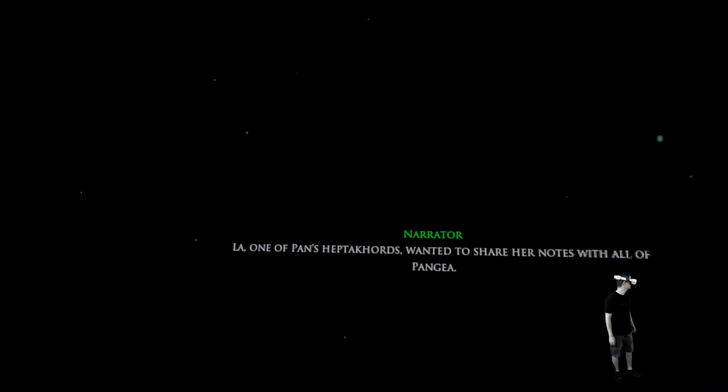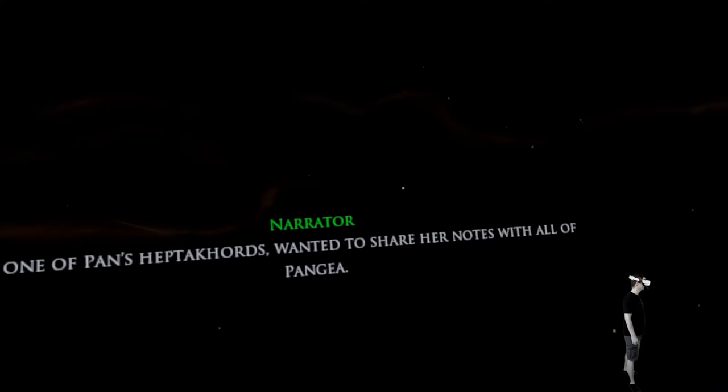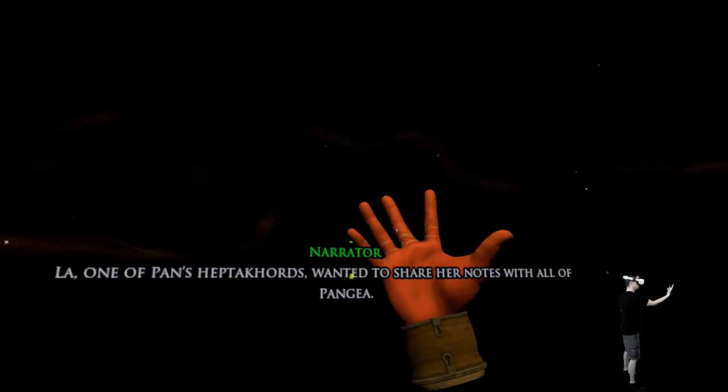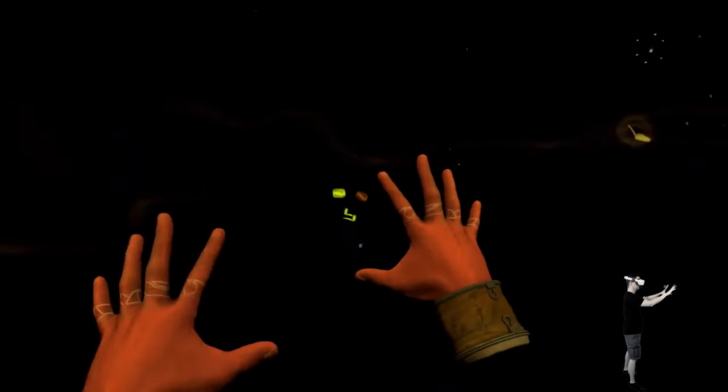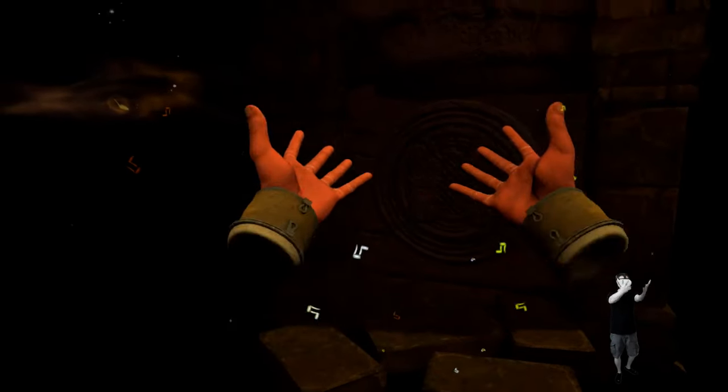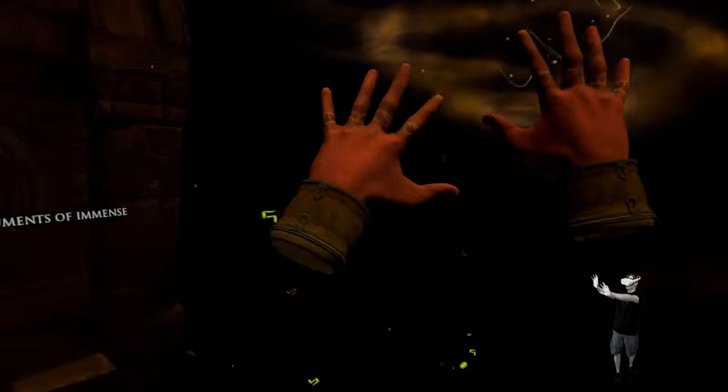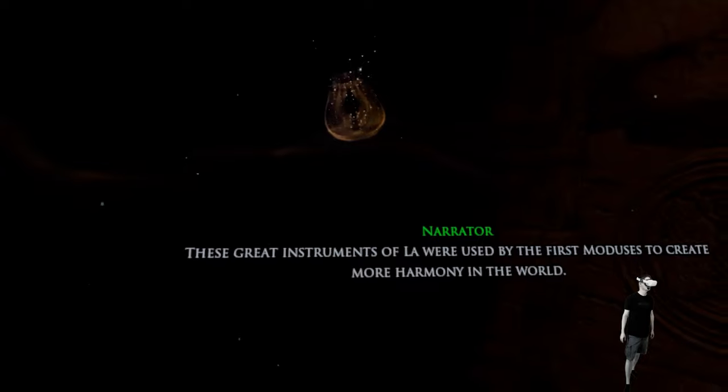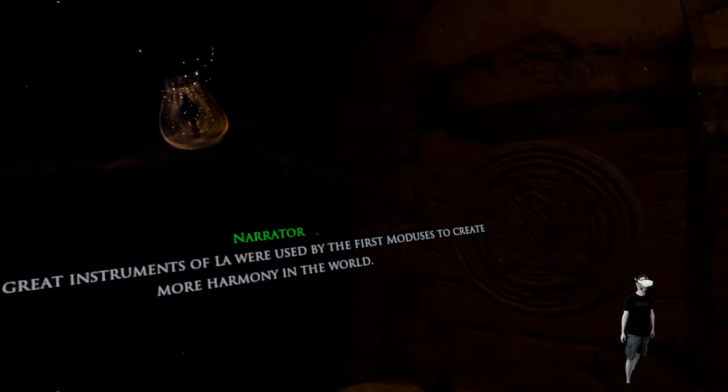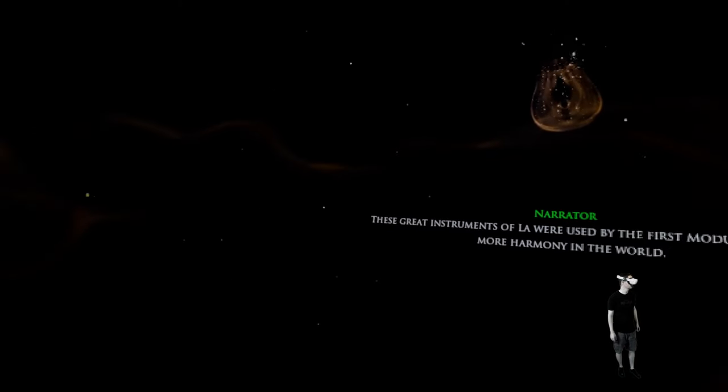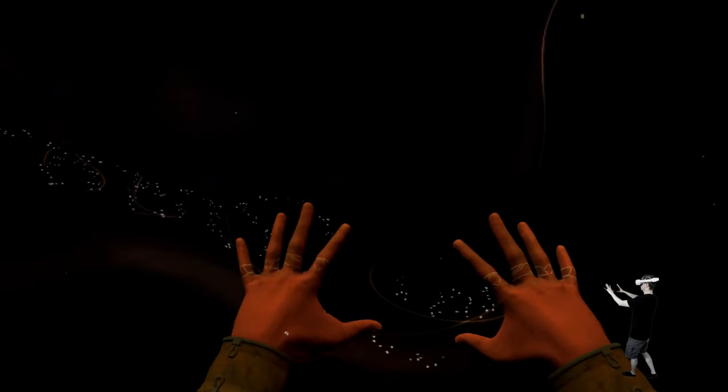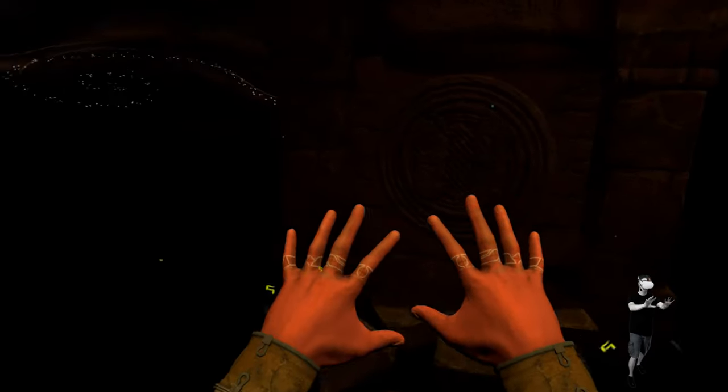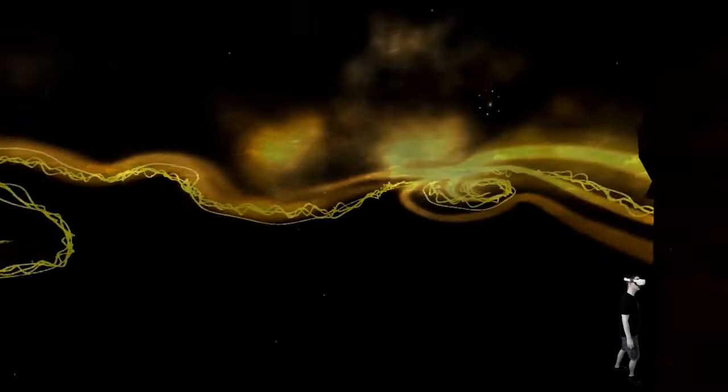Ma, one of Pan's heptachords wanted to share her notes with all of Pangea. Wherever the notes touched the land or sea, instruments of immense power appeared. These great instruments of law were used by the first moduses to create more harmony in the world. But what can be used to create harmony can also be used to create Discord. Come to my Discord channel, you can find it in the description below.